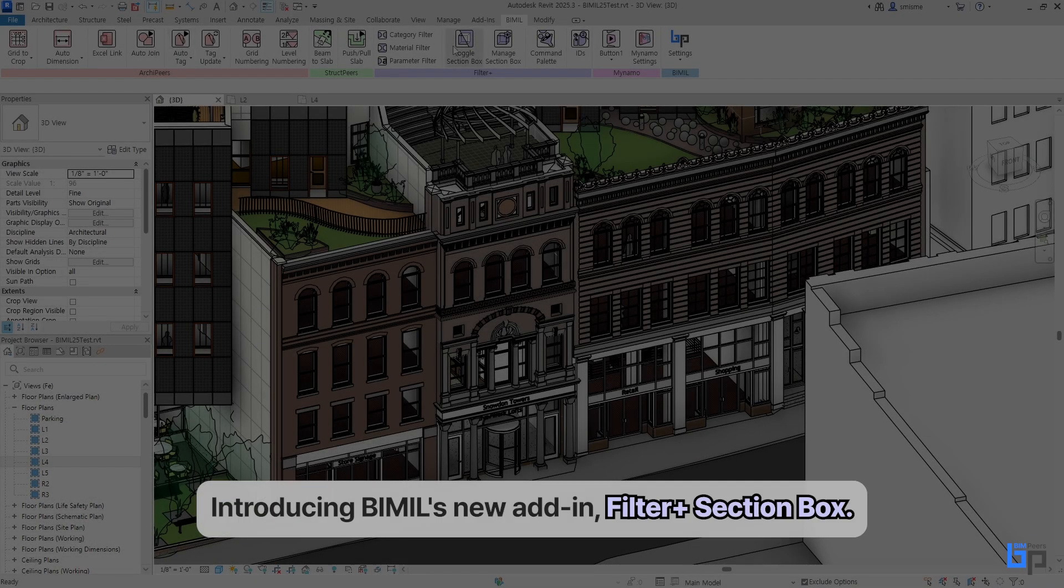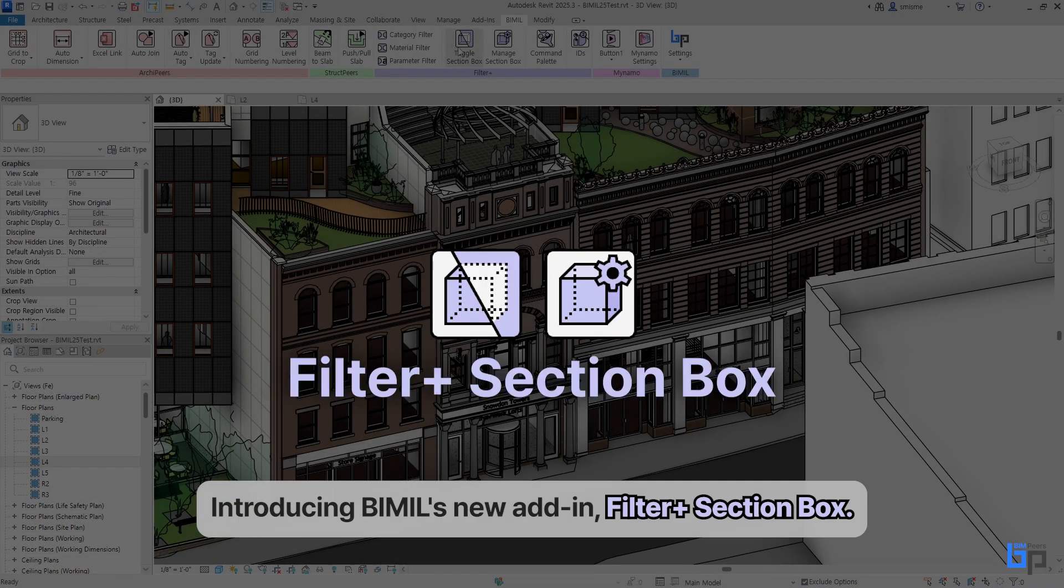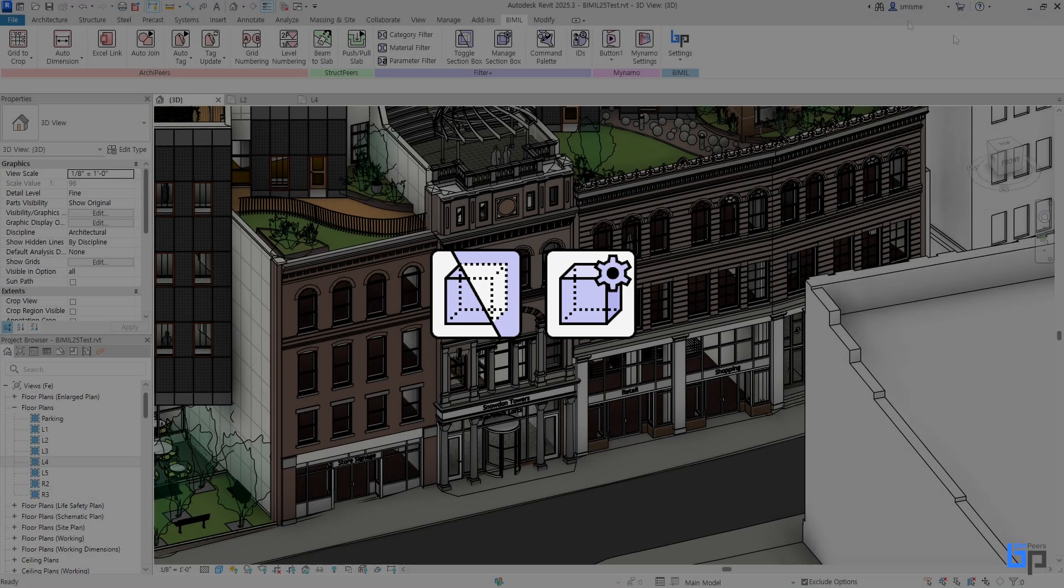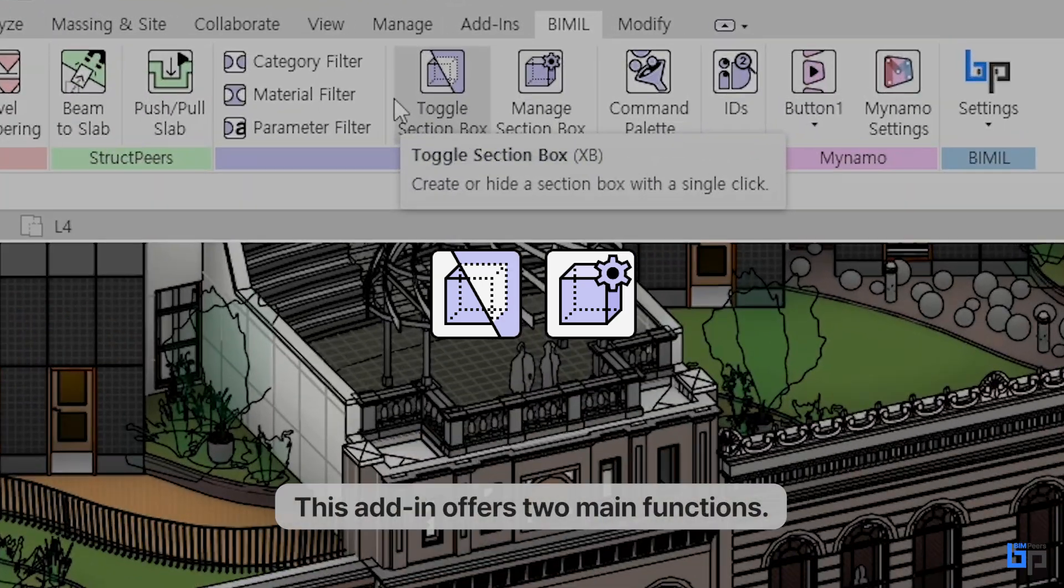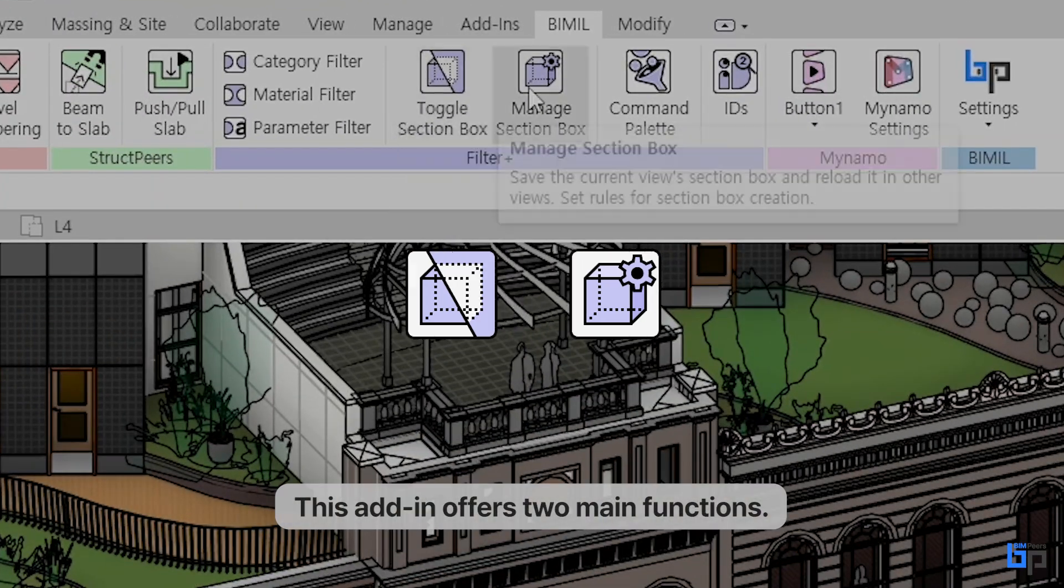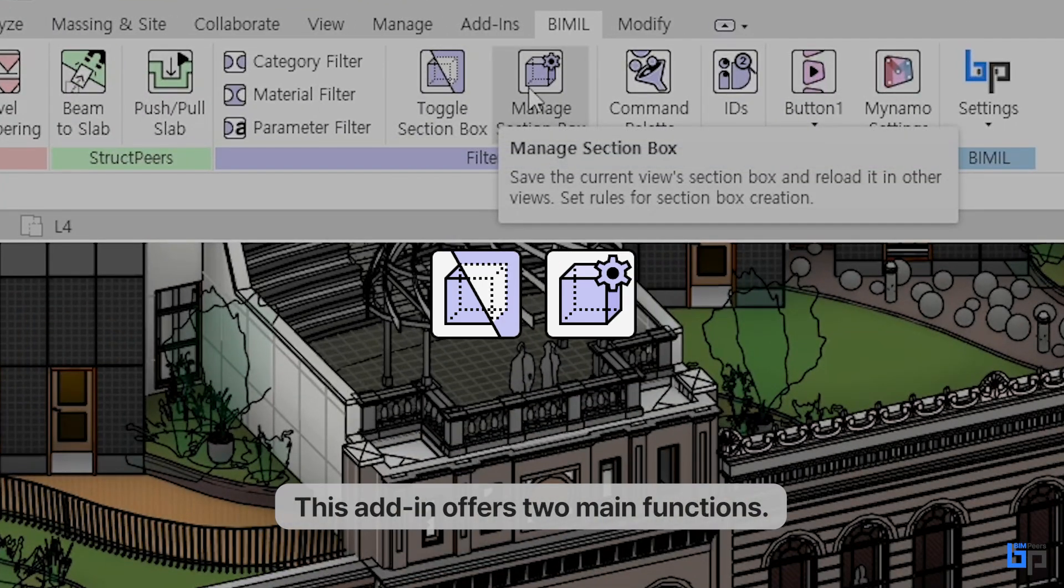Introducing B-Mill's new add-in, Filter Plus Section Box. This add-in offers two main functions.